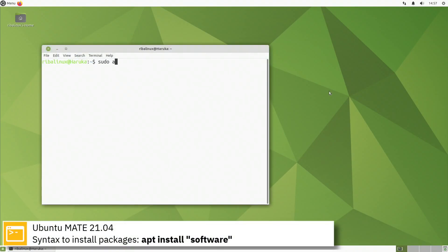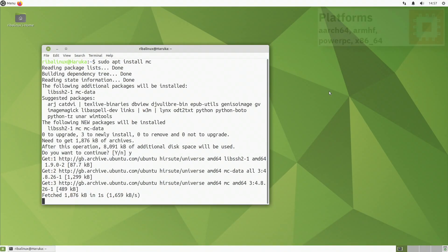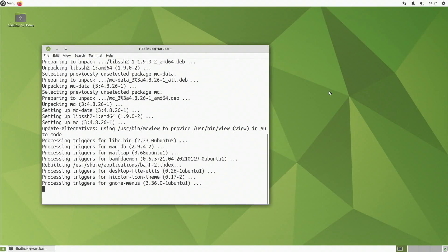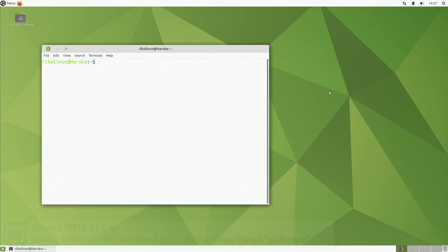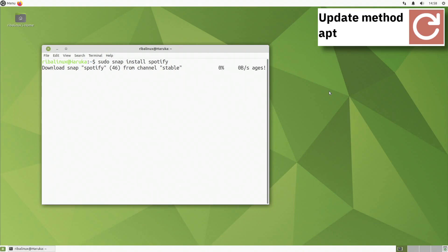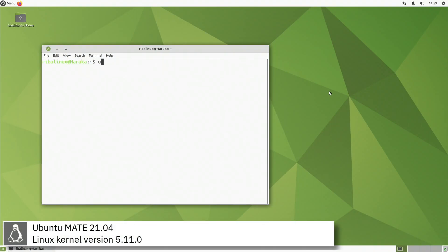Here you can see the commands to install software from the command line using the apt package manager. Ubuntu Mate includes version 5.11.0 of the Linux kernel.